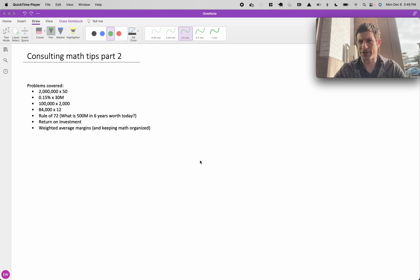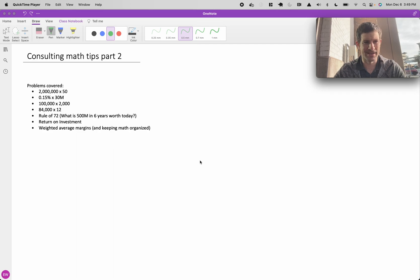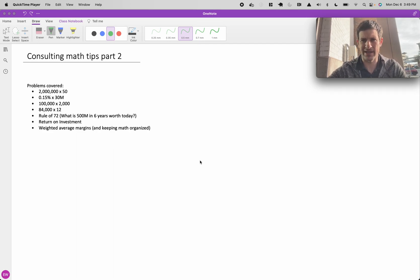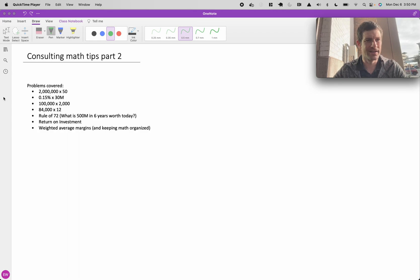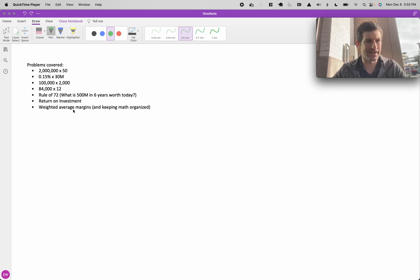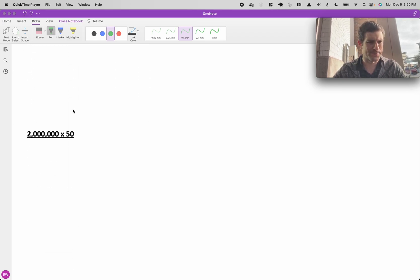I had some follow-up questions from the first math video, a few different types of problems, and wanted to do a few more examples of problems that I covered in the last session. So here's what we're going to be covering in this video, and let's go ahead and get started.